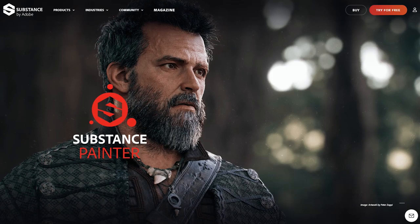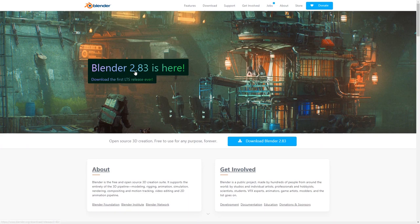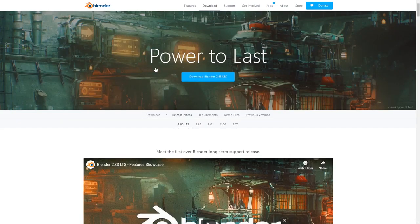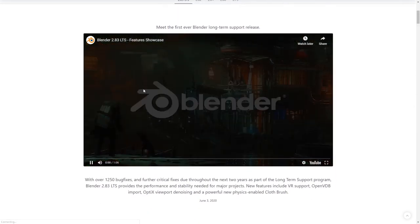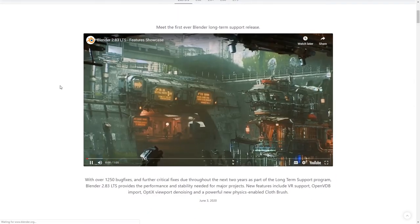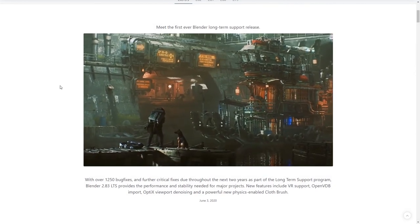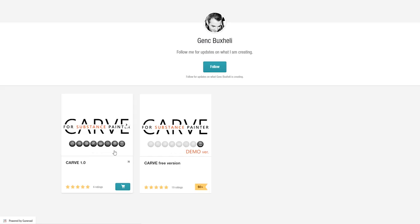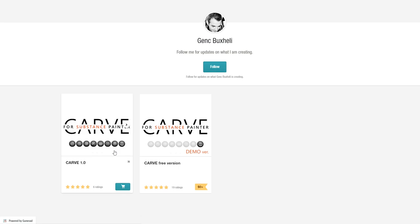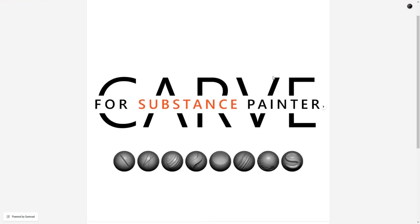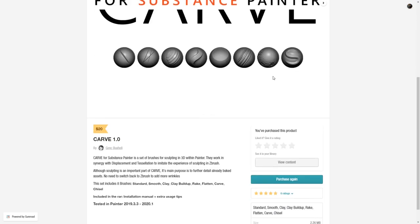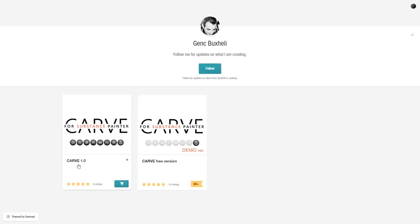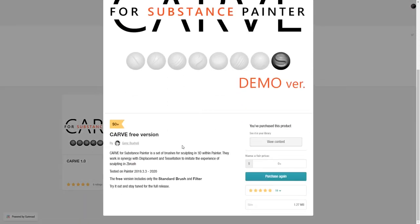Now what exactly do you need? Well, Substance Painter for one, Blender as well. There is actually a new version 2.83 available in the official release version, and also I'm using the paid version of the Carve product by Gans Buxelli. I'm not sure I pronounced the name correctly. Sorry Gans. Anyways, it's a special filter and brushes collection that allows you to do the whole thing. Sculpt in Painter. If you don't want to buy it right off the bat, you can fortunately try the free version, so there should be nothing stopping you from trying all this out.